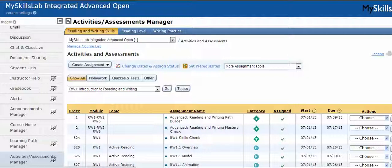This is for my student success lab, my reading lab, my writing lab, and my skills lab. I'm going to demonstrate today from my skills lab, and I start in the activities assessment manager.